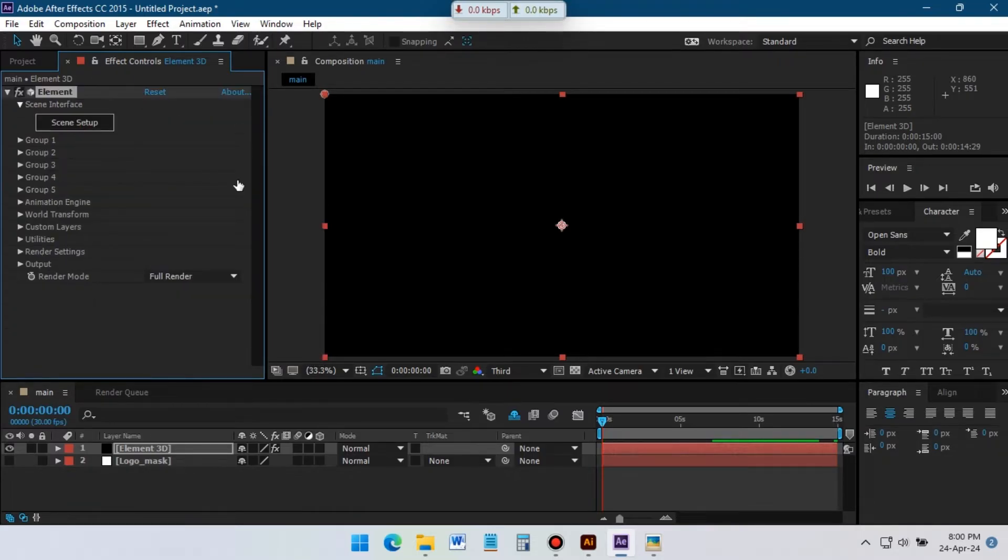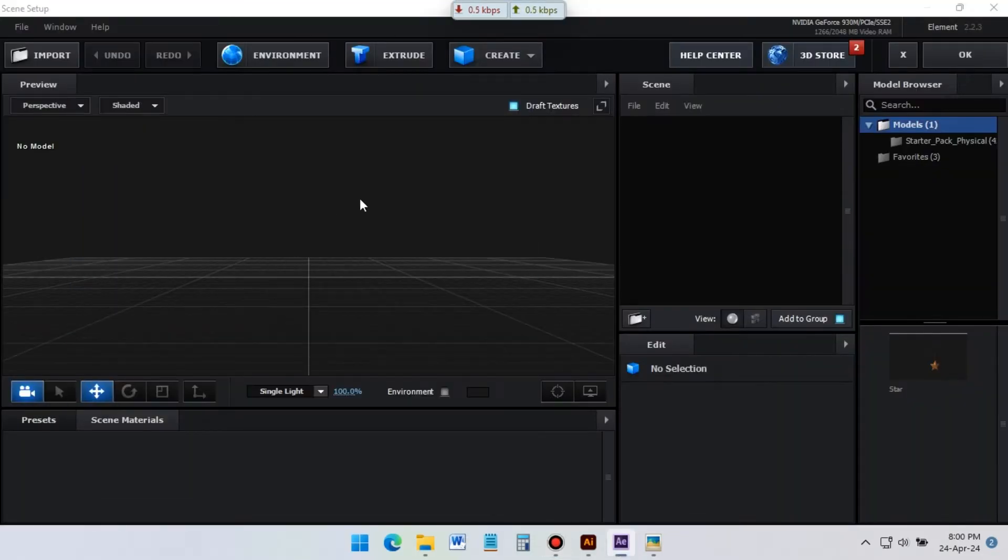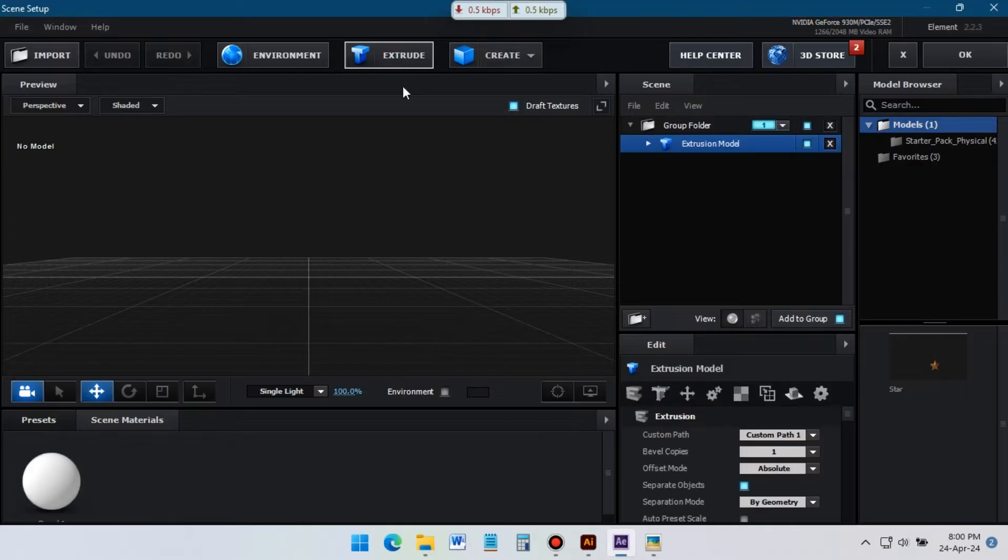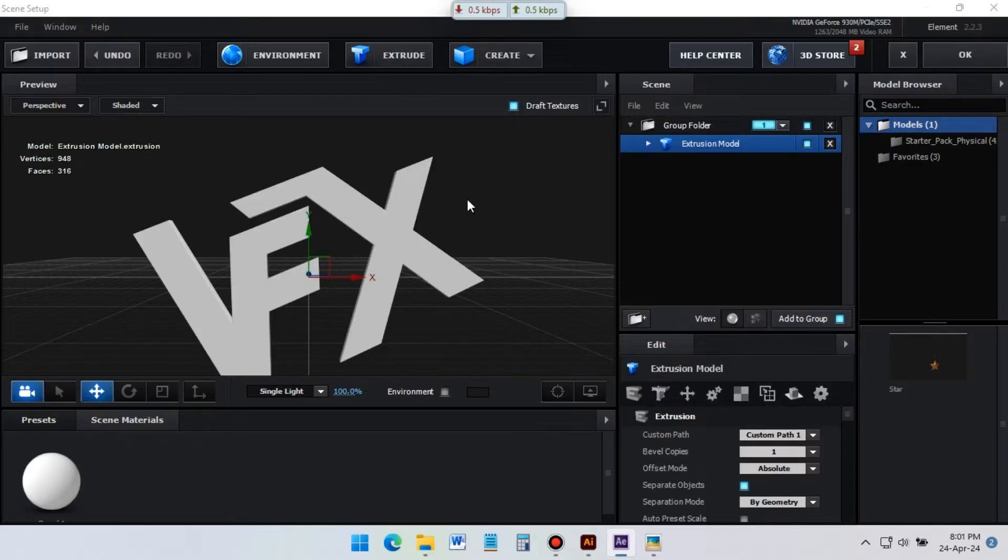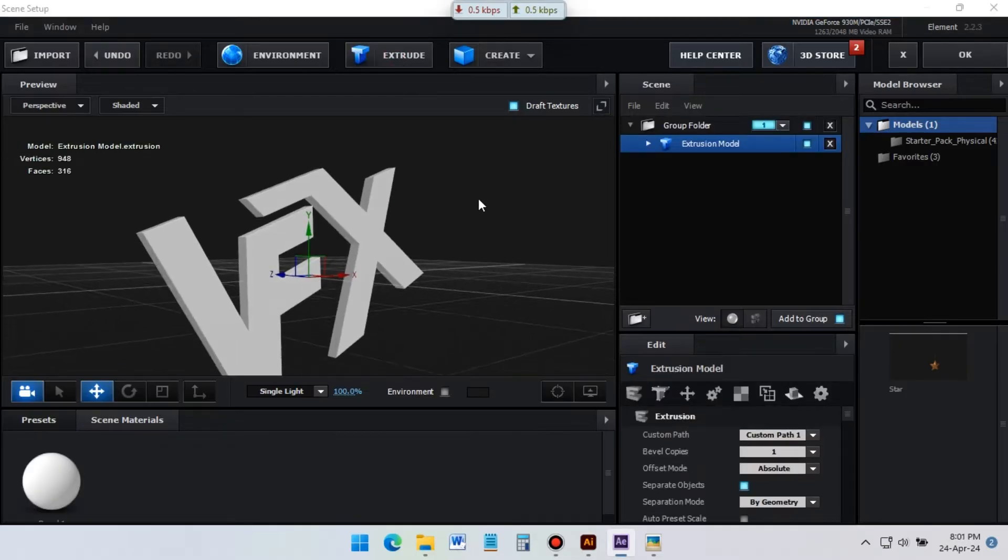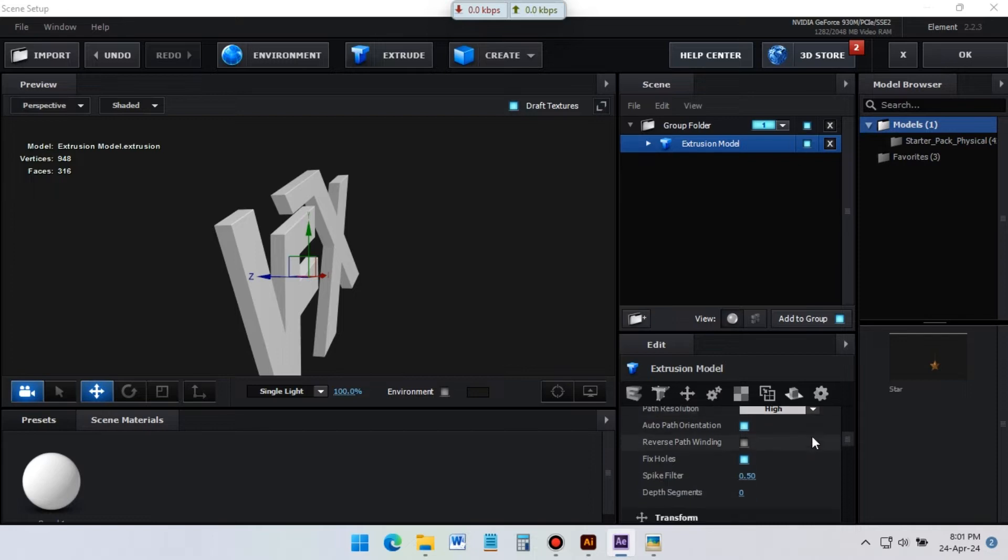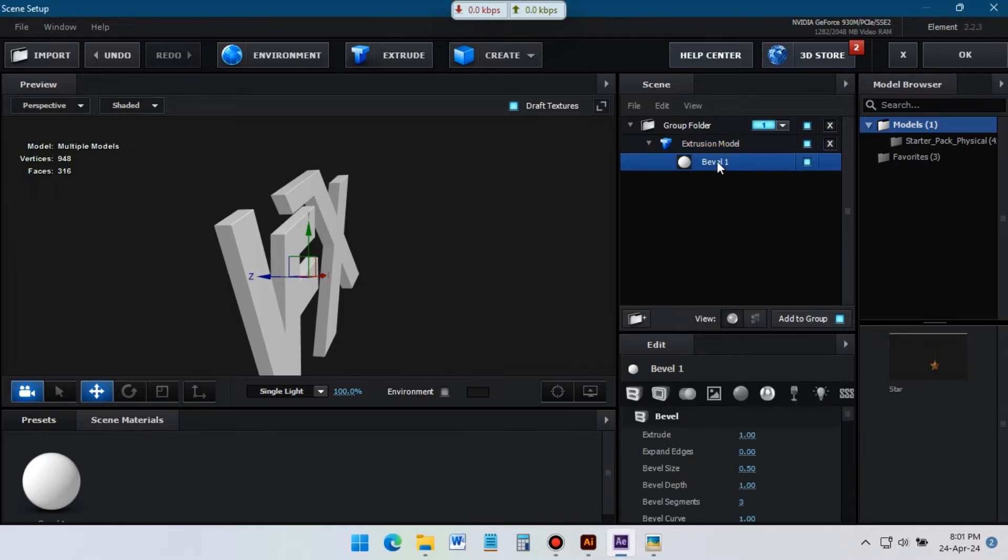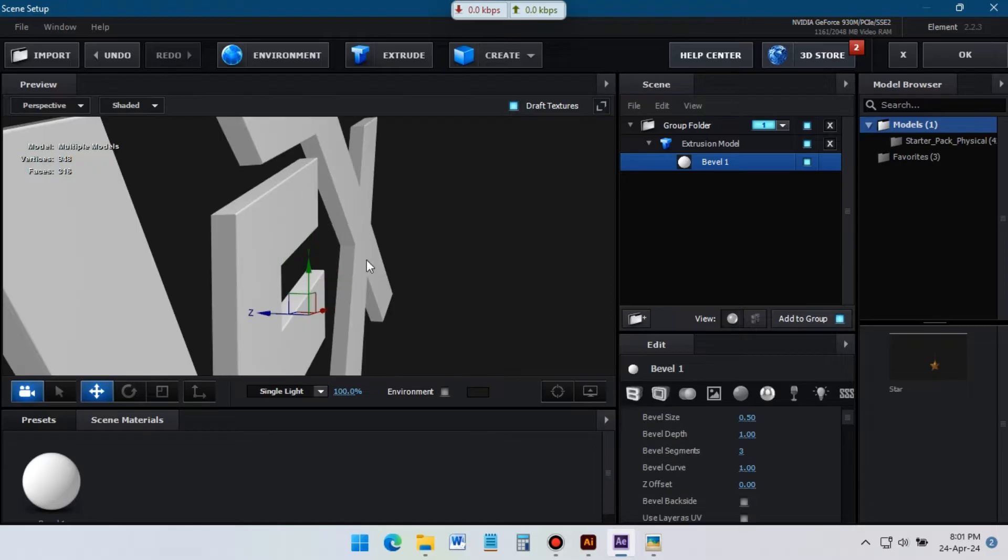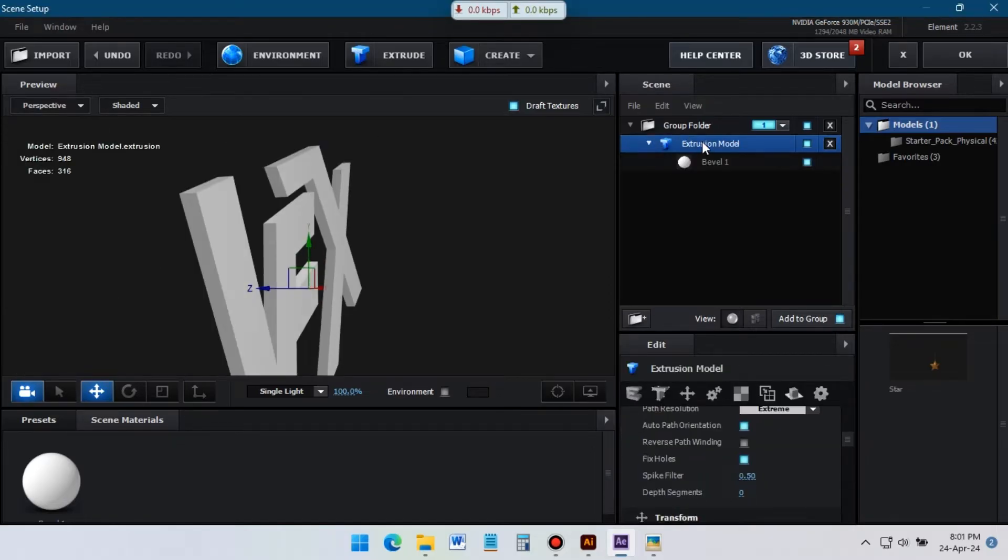Now click on scene setup. It will open the Element 3D interface. Click on extrude. It will create a 3D model of our logo. We just need to customize it according to our need. Change its path resolution to extreme, then select the bevel and change extrude size to 0.65. Set the bevel depth value to zero.